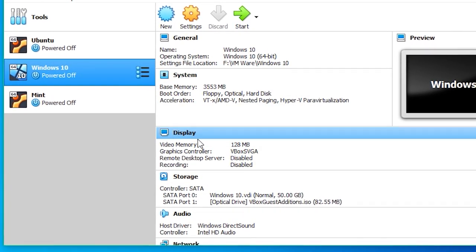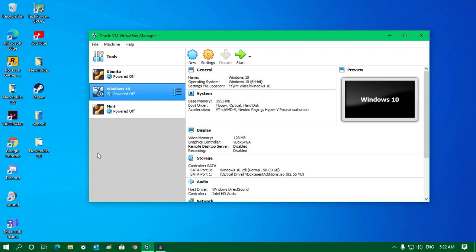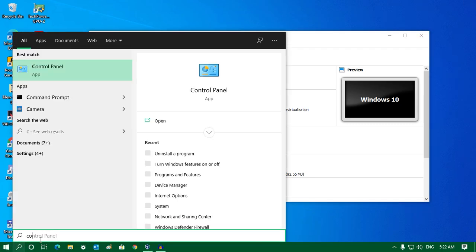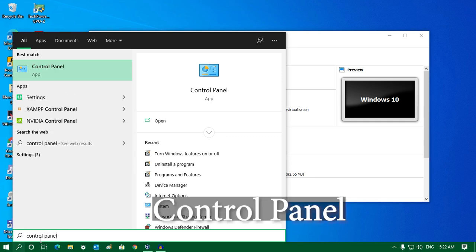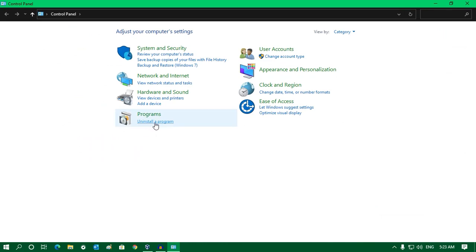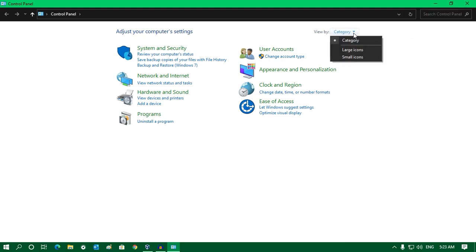After that, go to your search menu and type 'Control Panel', or you can click on the Start menu, type 'Control Panel', and press Enter. Here you will get the Control Panel window. Make sure that you have selected 'View by' as Category.